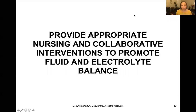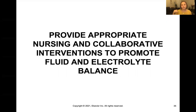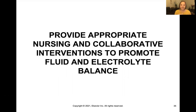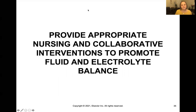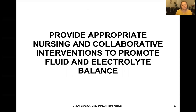We know fluids and electrolytes are a big deal, and we know that you can be either low or high in fluid volume or a specific electrolyte, and that there are some pretty bad consequences if these get out of whack. Now that we have some understanding of how to identify when they are out of whack, what do we do? How can we help our patients? We're going to talk specifically about some nursing and collaborative interventions to promote fluid and electrolyte balance.